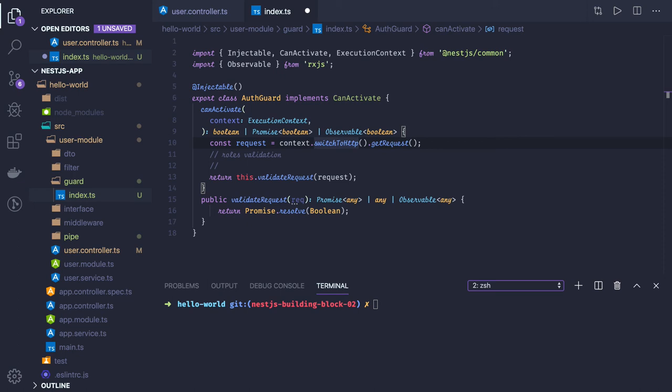Like you want to add at what time this request is coming, from which client, all these things you can add. So we can create a logging interceptor. Here in the user module, these all can be moved to a core module because these are part of the global level.